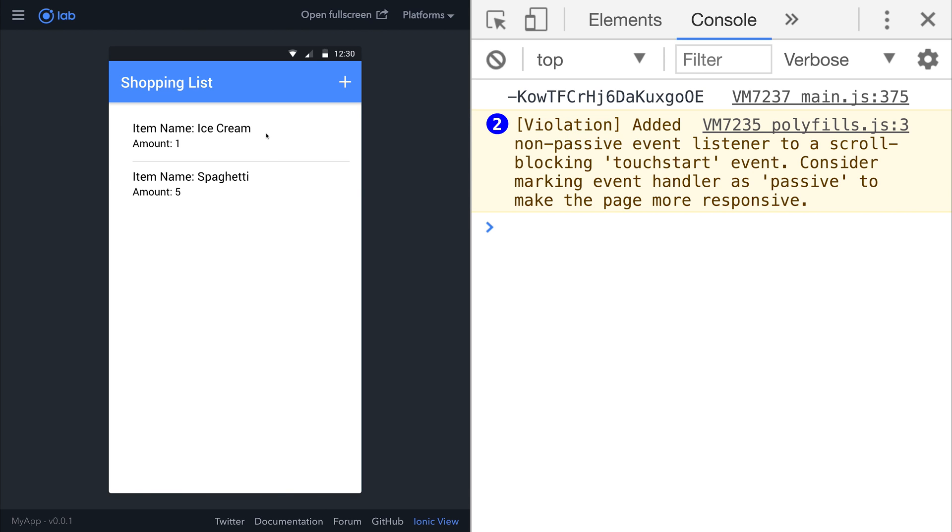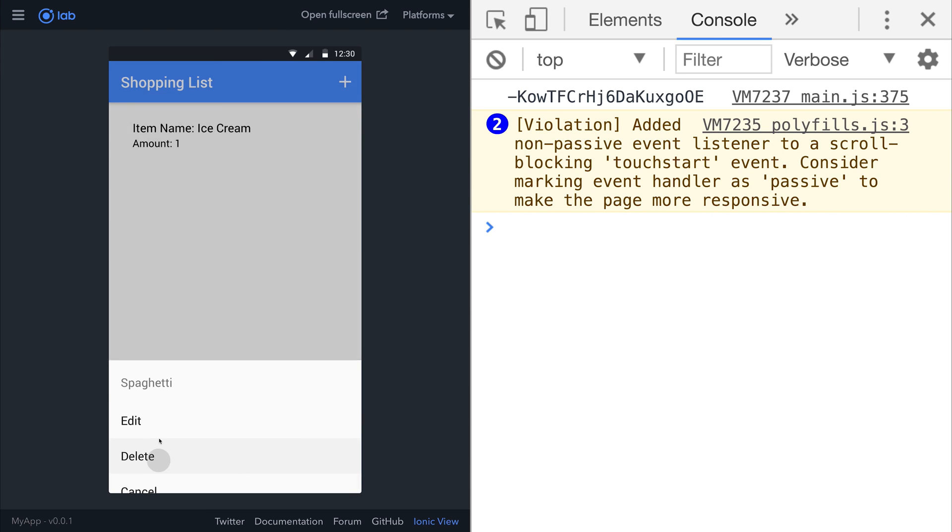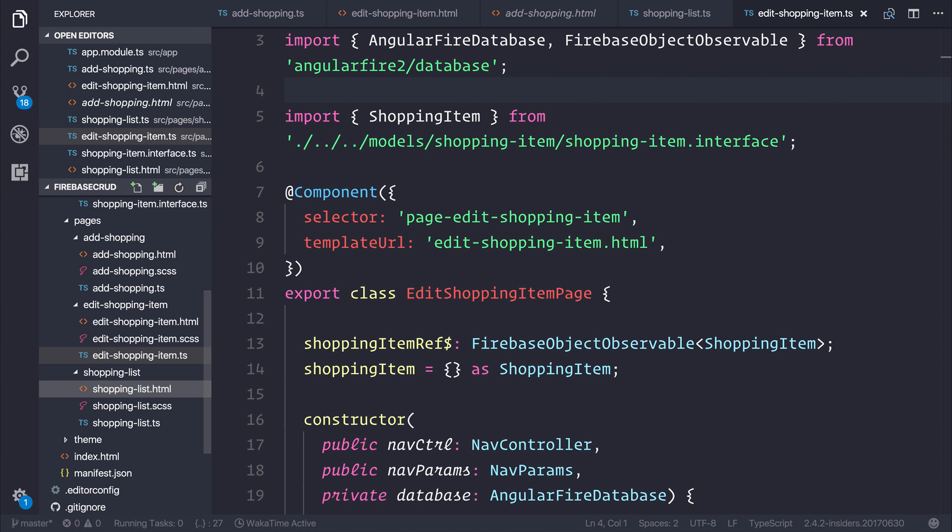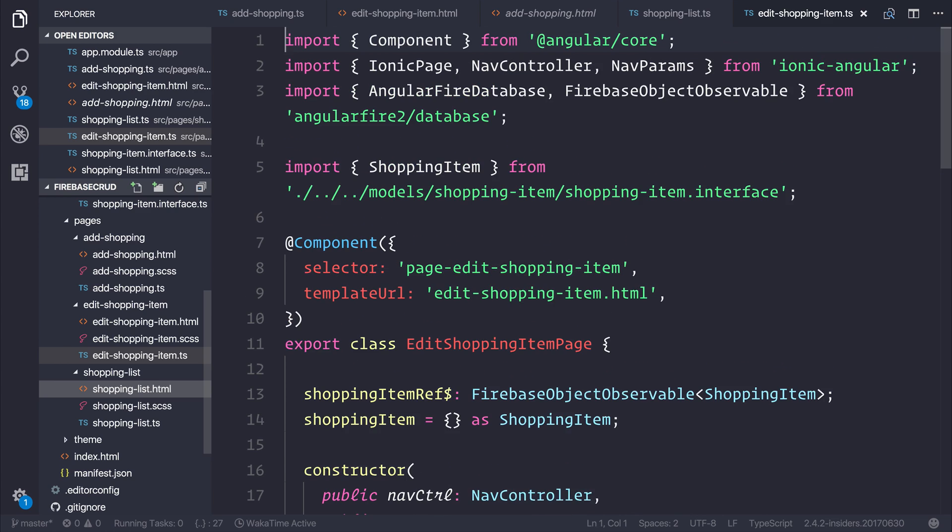As always we can go through and remove the item by hitting delete and the item is removed from our database as well as our application. The final thing to do is we need to unsubscribe from our object observable when we leave the page. That can be done in a few different ways.